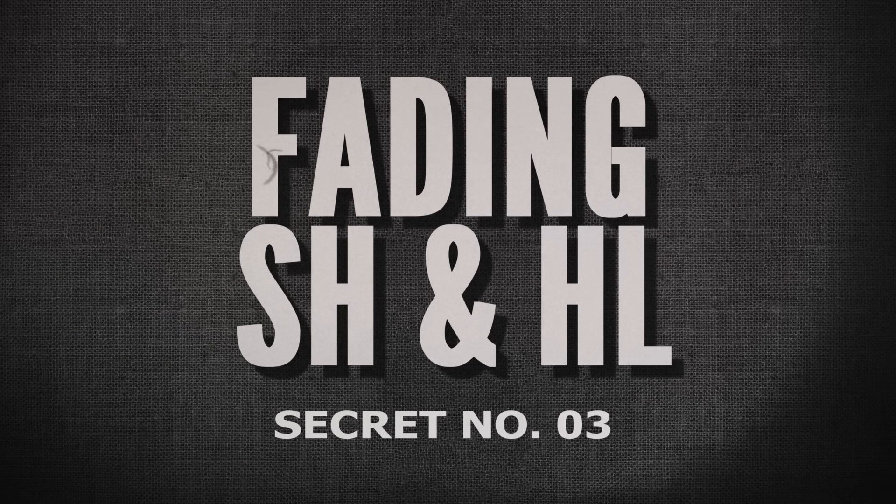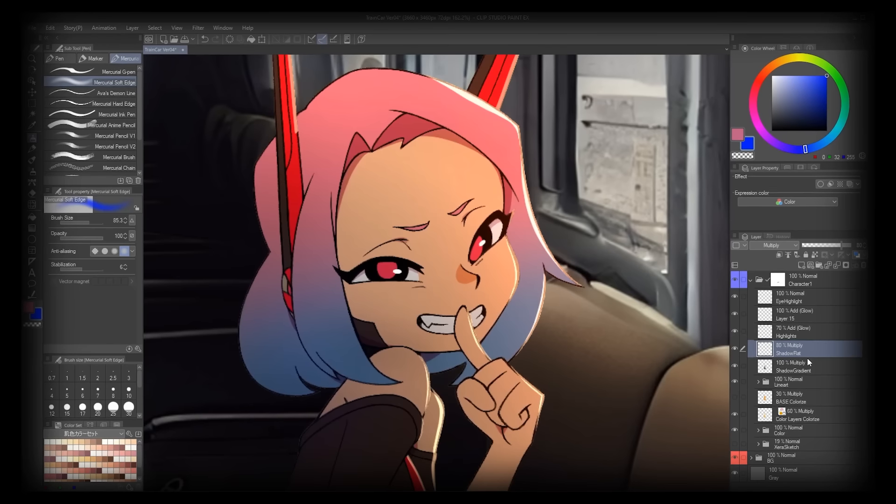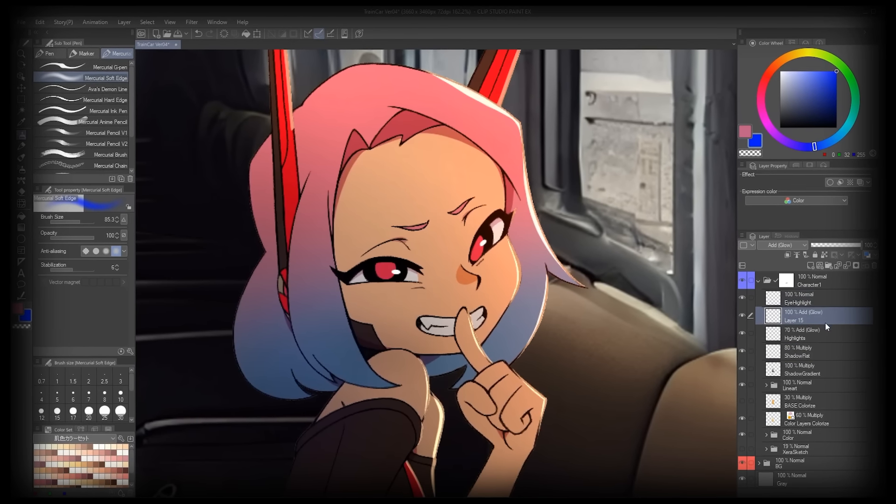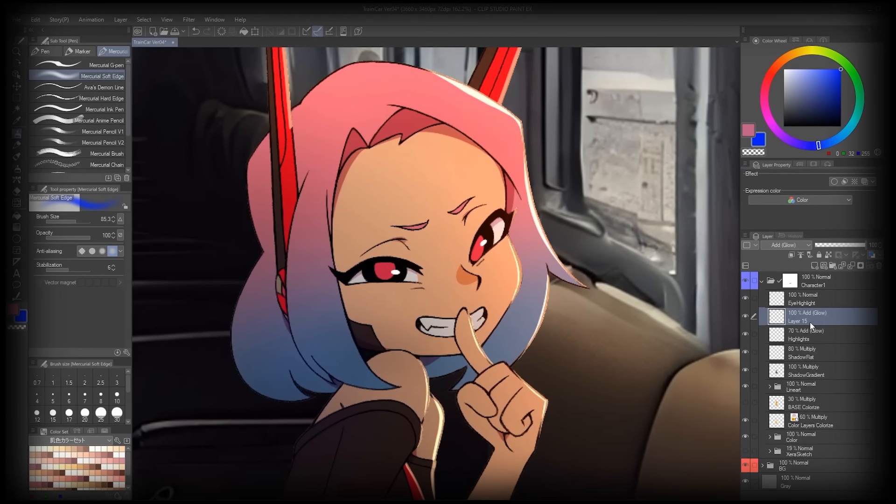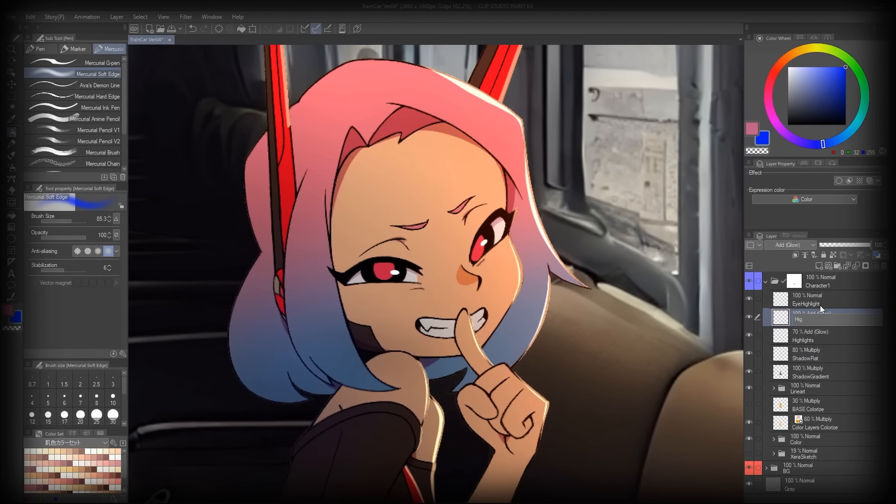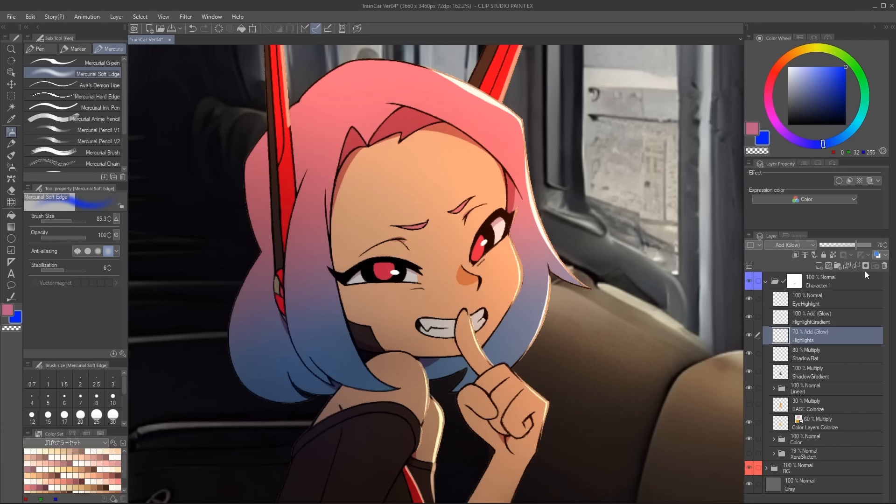Secret three, fading shadows and highlights. From this point onward, I'll start challenging what you think a cel-shaded pipeline should be. Even though the shadows and highlights are flat shapes, they don't need to be a single opacity all the way.